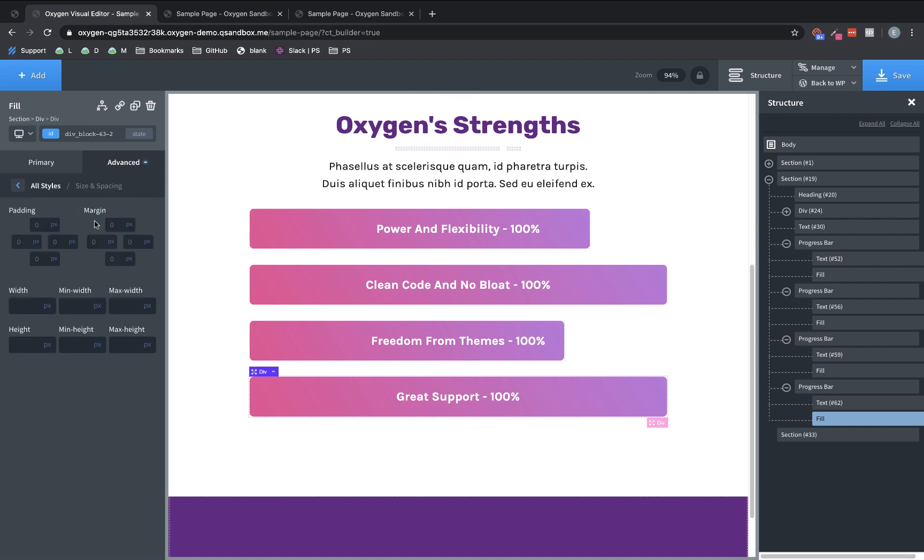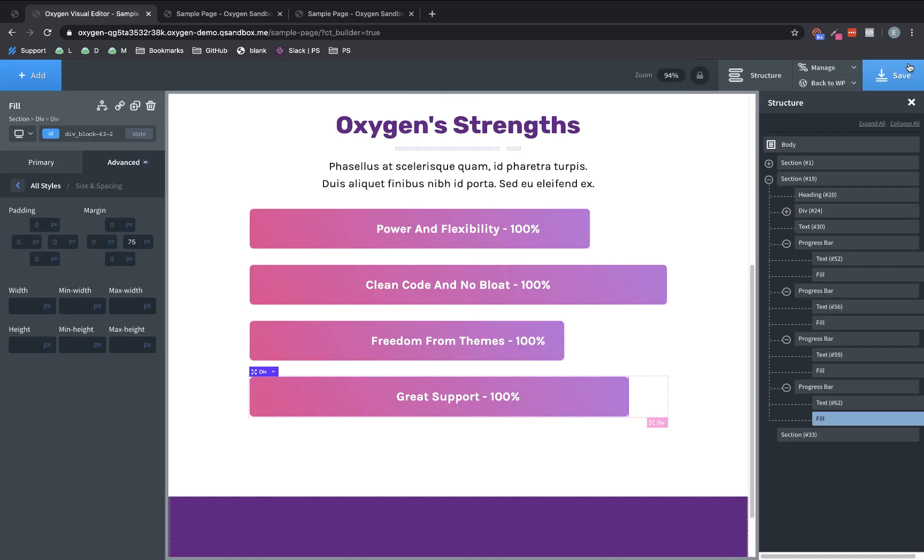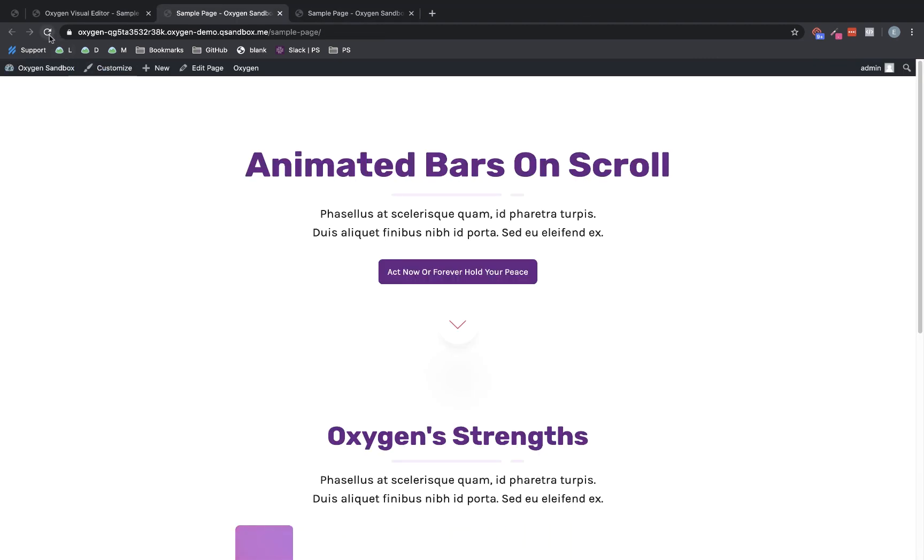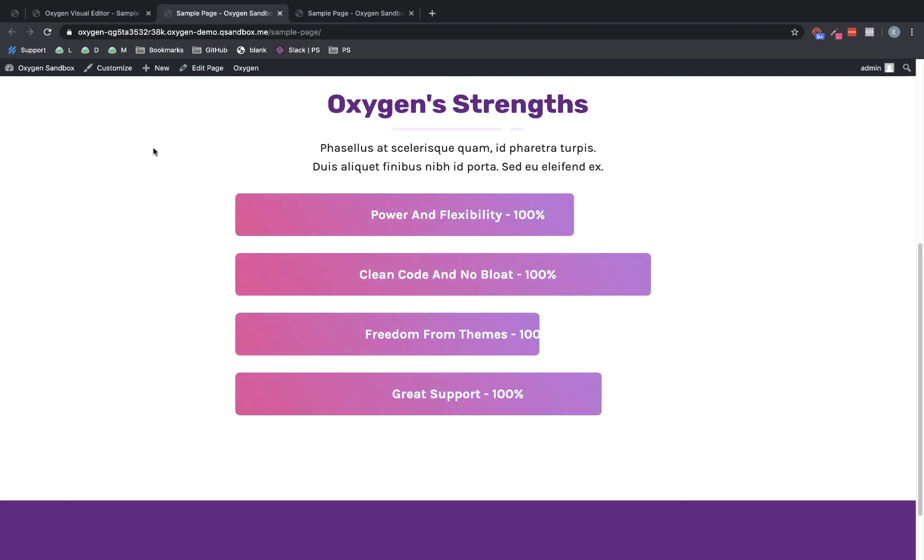So now we have a nice little staggered effect, but all of our text is still centered. So let's jump back to the front end and we're going to refresh this page and then we'll scroll down and see that effect.